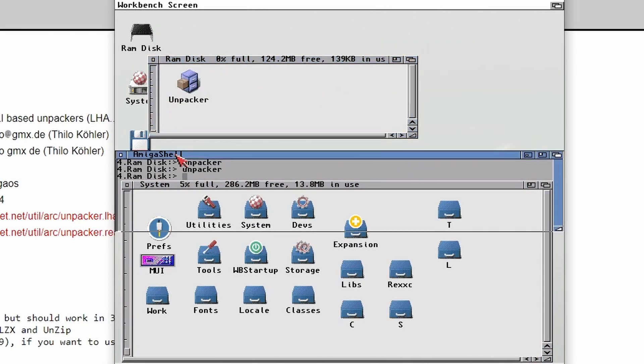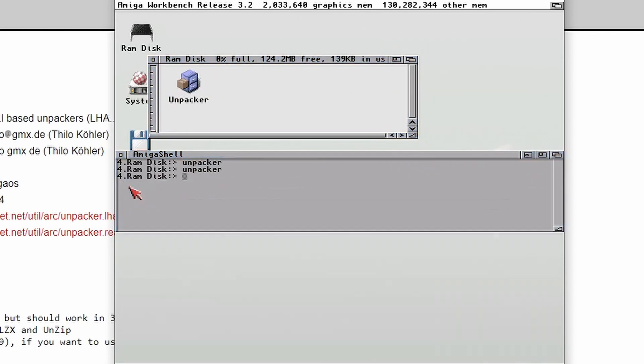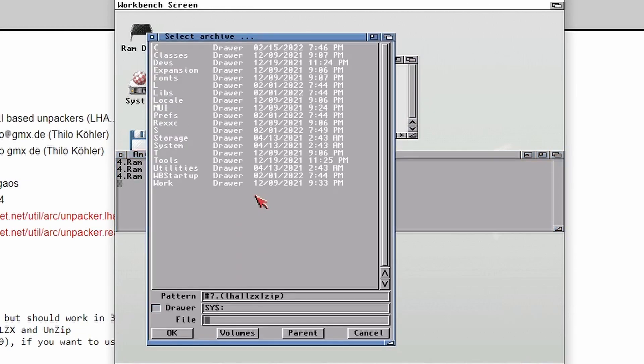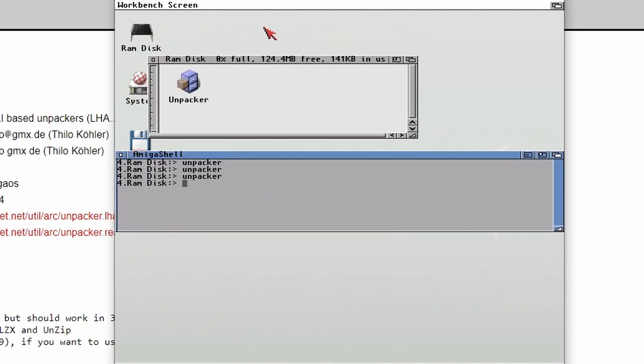Then if we try running that program again, there we go. You find that it runs and basically this is asking for an archive. Now, I'm not going to use Unpacker in this way.